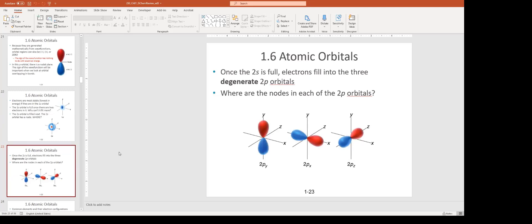S orbitals always come in sets of one — a 2S can hold a maximum of two electrons. P orbitals always come in sets of three, so they can hold up to six electrons. Each individual P orbital holds up to two electrons; that's not because there are two lobes — all orbitals hold up to two electrons regardless of shape.